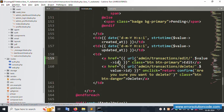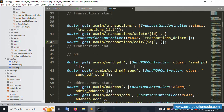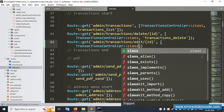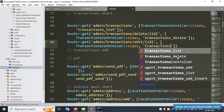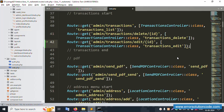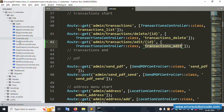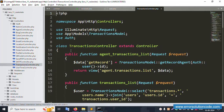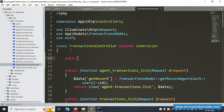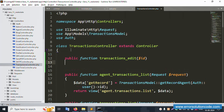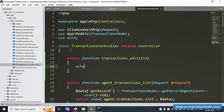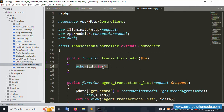The dynamic ID is implemented in the route. Now open the TransactionController class and create a new public function called transactionEdit with $id as a parameter. Inside the function, add echo $id and die to test. Save the file, refresh the page, and the ID number 3 is available — good, the ID is working.